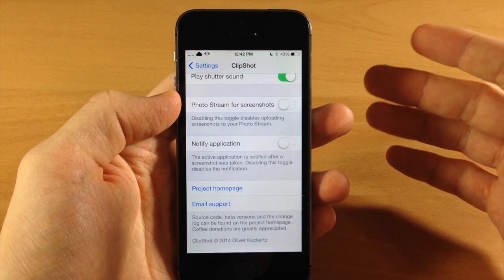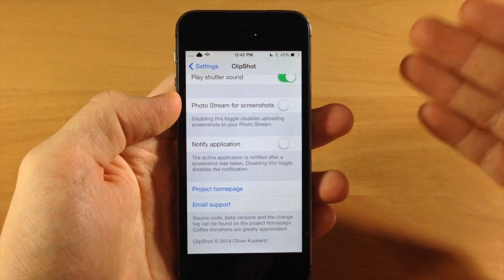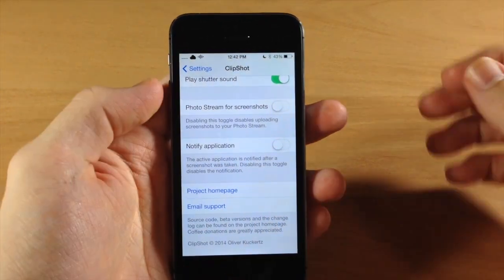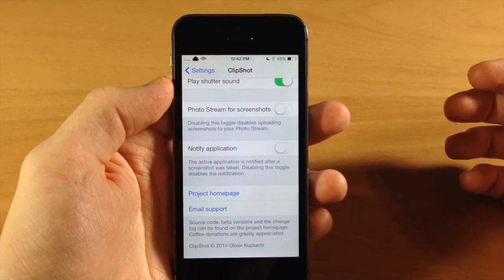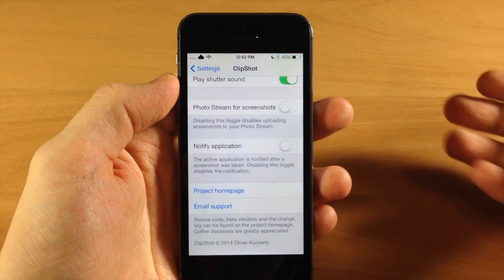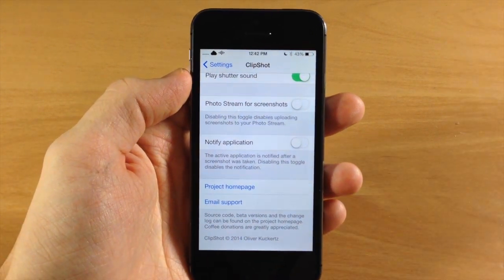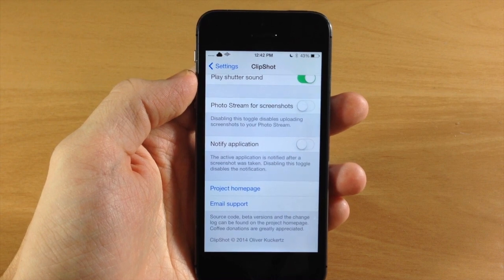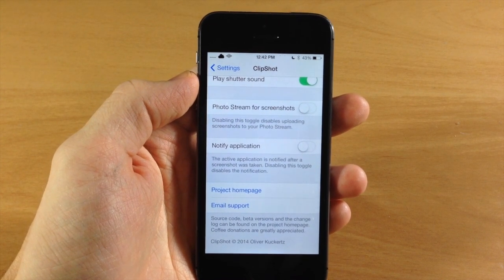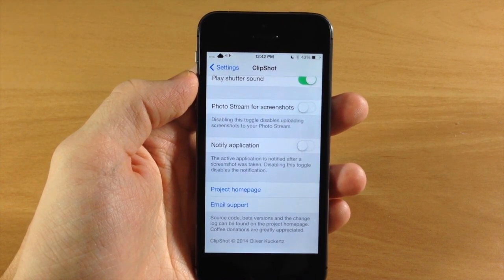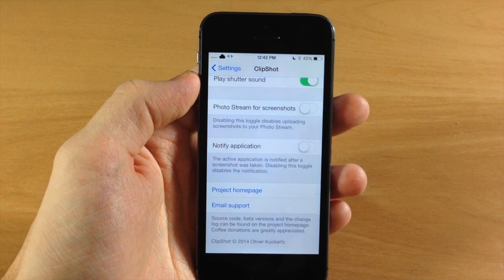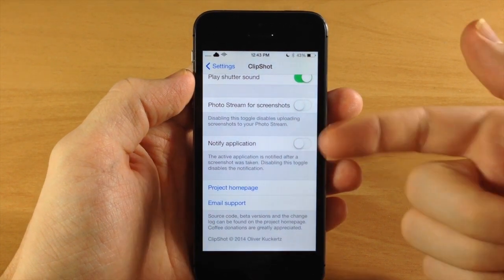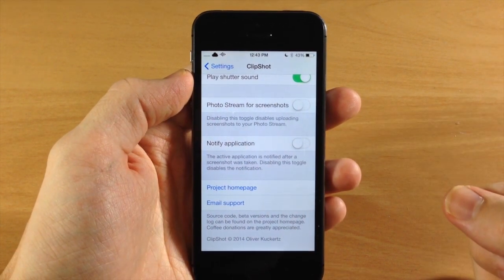Down here we have the 'Notify Application' toggle. If you turn this off, it's basically saying you're not going to notify the active application that you took a screenshot — so for something like Snapchat, if somebody sends you a Snapchat and you take a screenshot of it, it's not actually going to tell the other person that you took a screenshot.